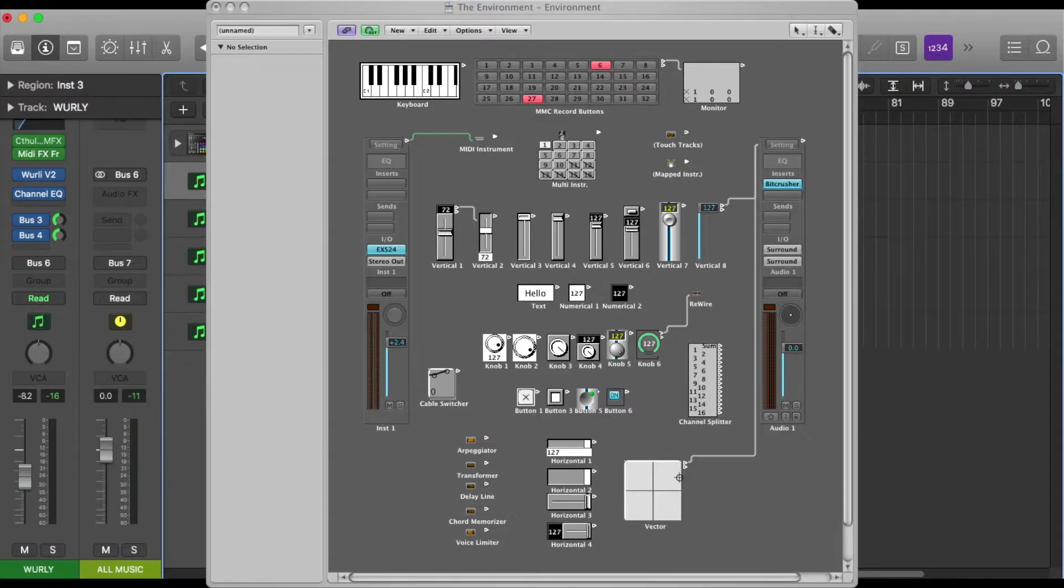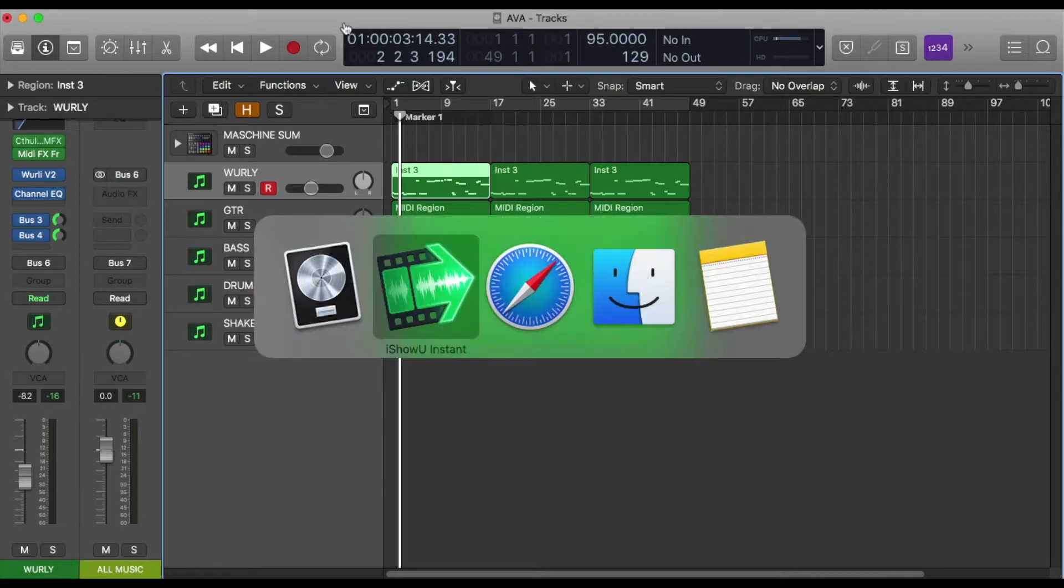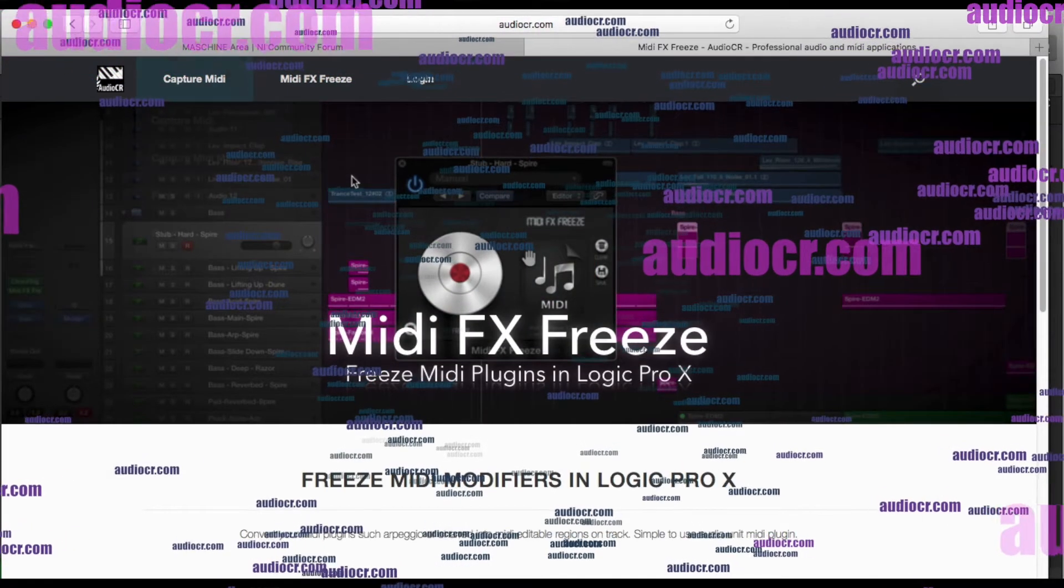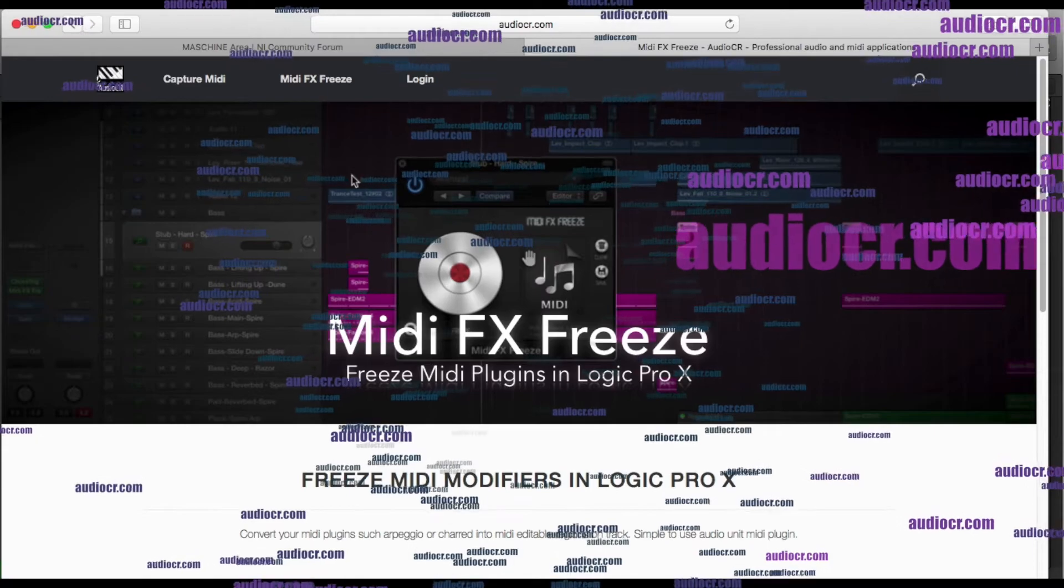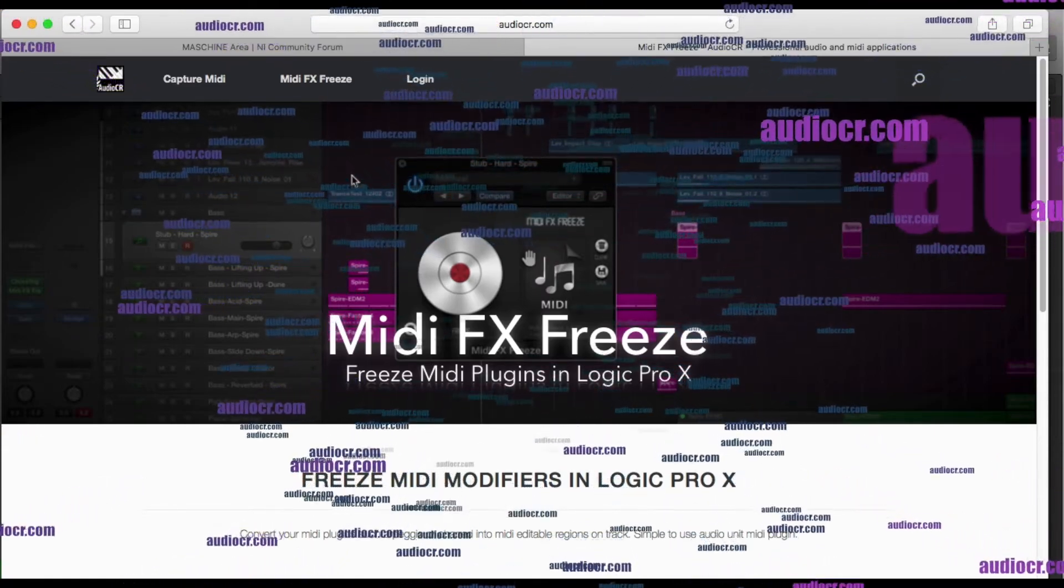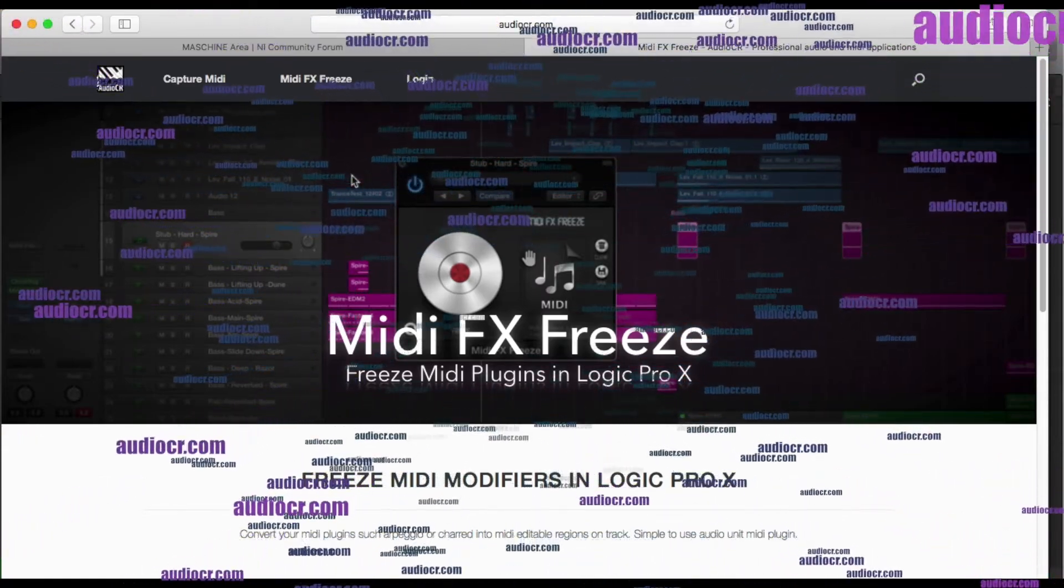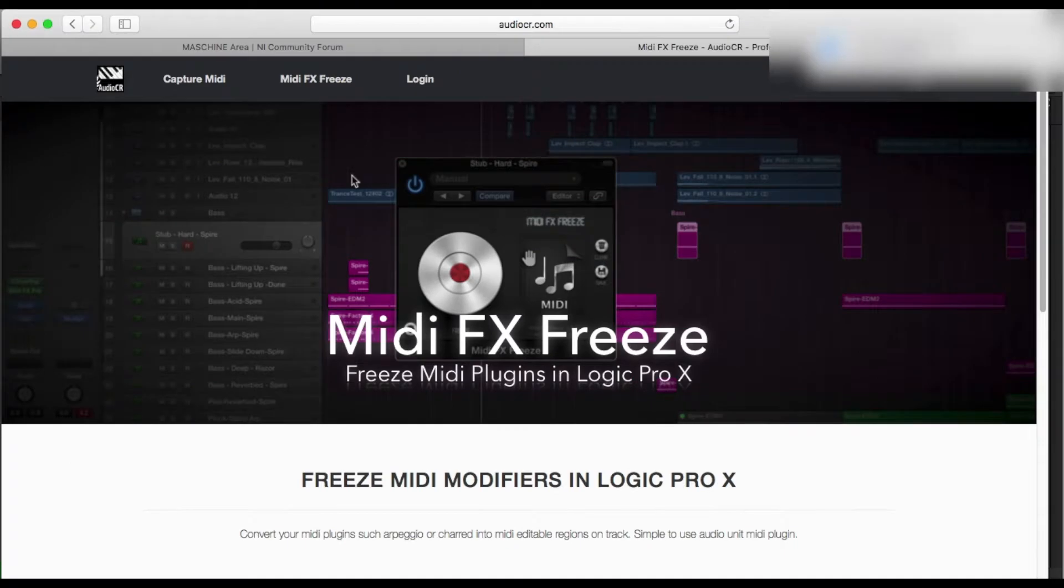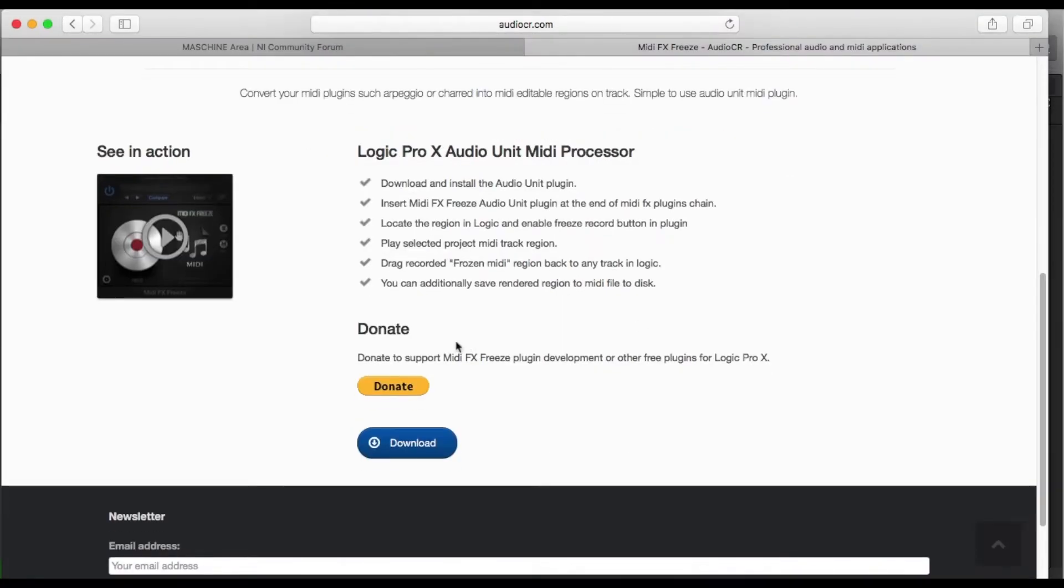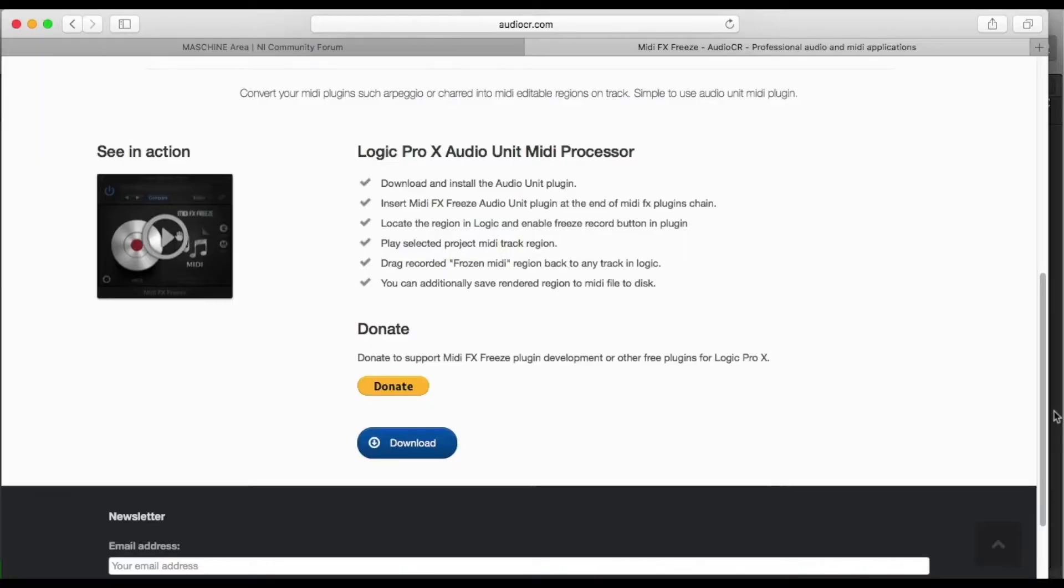So luckily for us, this brilliant developer has come up with a solution. Go to this site right now and grab this free download—it's called MIDI FX Freeze. When I say free, it is donationware and you should support good developers. I sent them five or ten dollars because I use this app quite often.